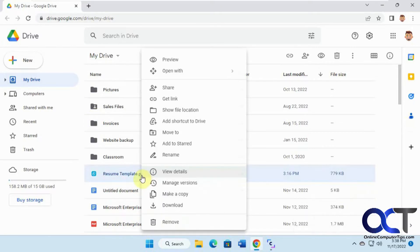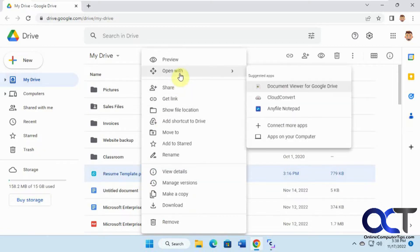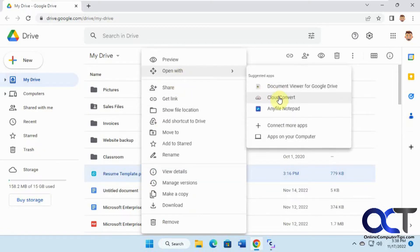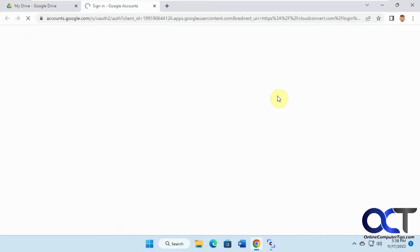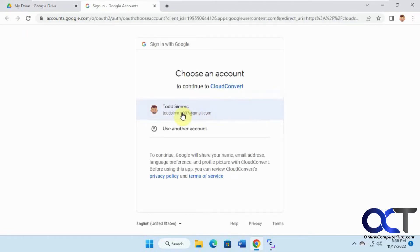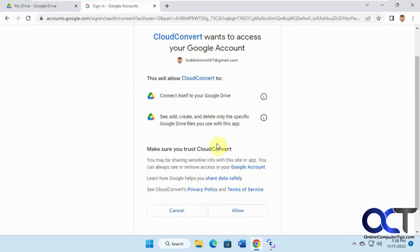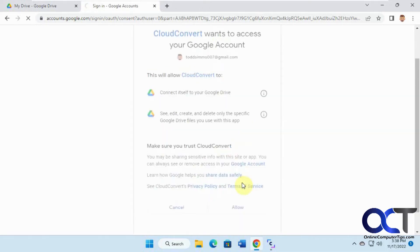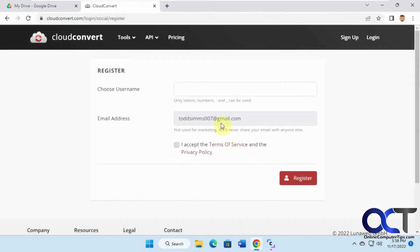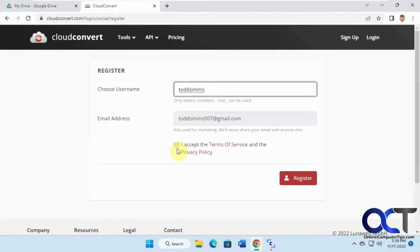So we just want to right-click on it, open with, and pick CloudConvert. You'll want to sign in and give CloudConvert permission to talk to Google Drive. If you don't have an account, you just need to register — just make a username to go along with your email address.